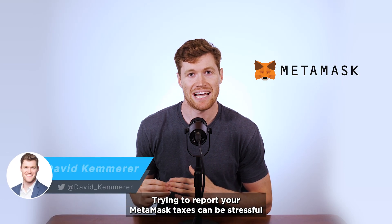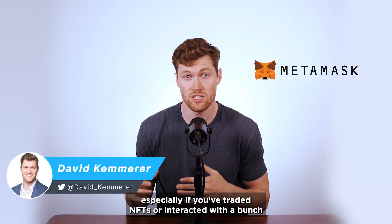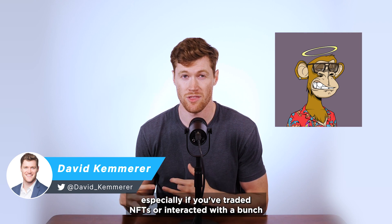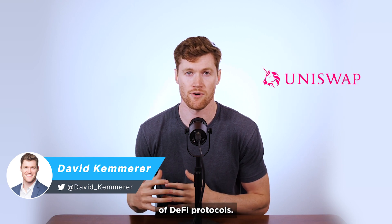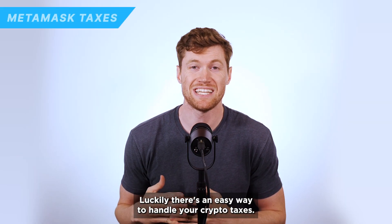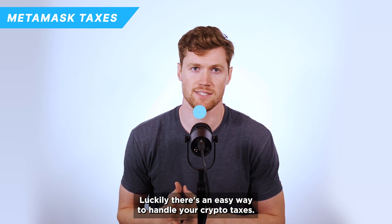Trying to report your MetaMask taxes can be stressful, especially if you've traded NFTs or interacted with a bunch of DeFi protocols. Luckily, there's an easy way to handle your crypto taxes.